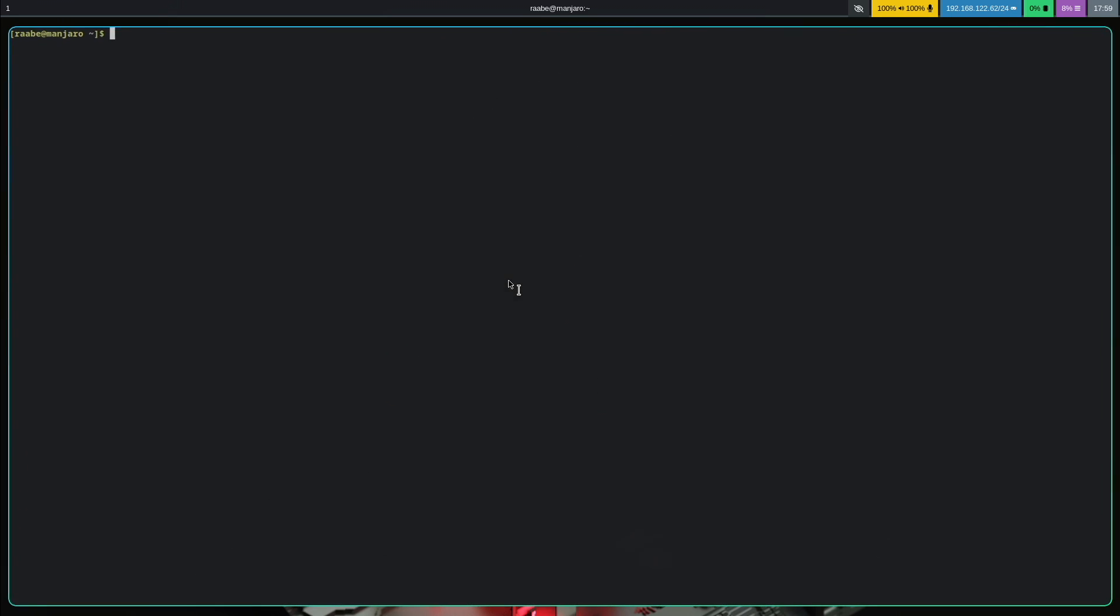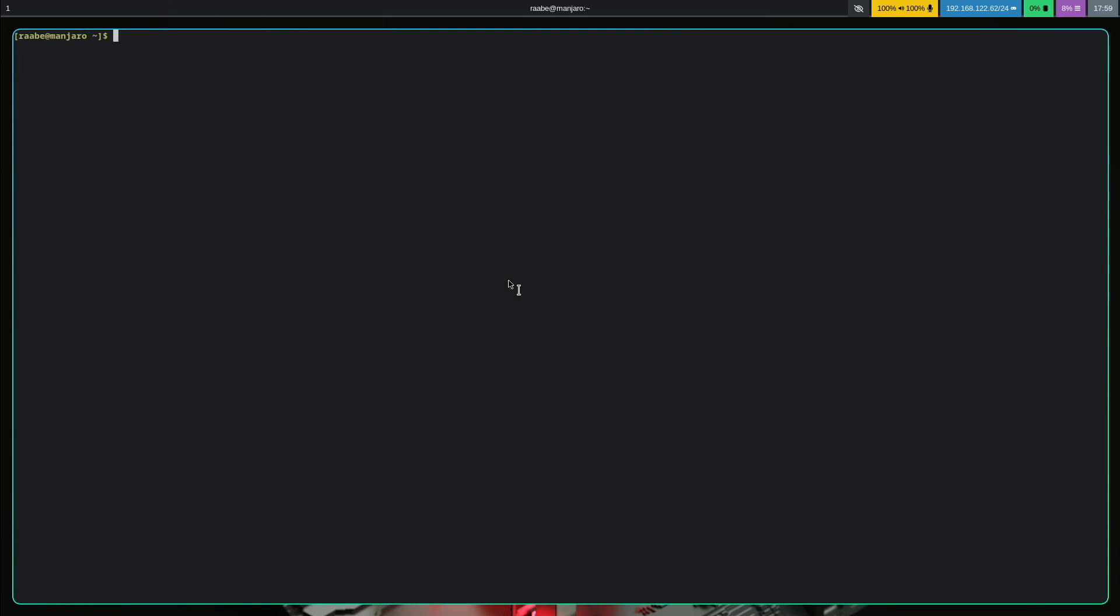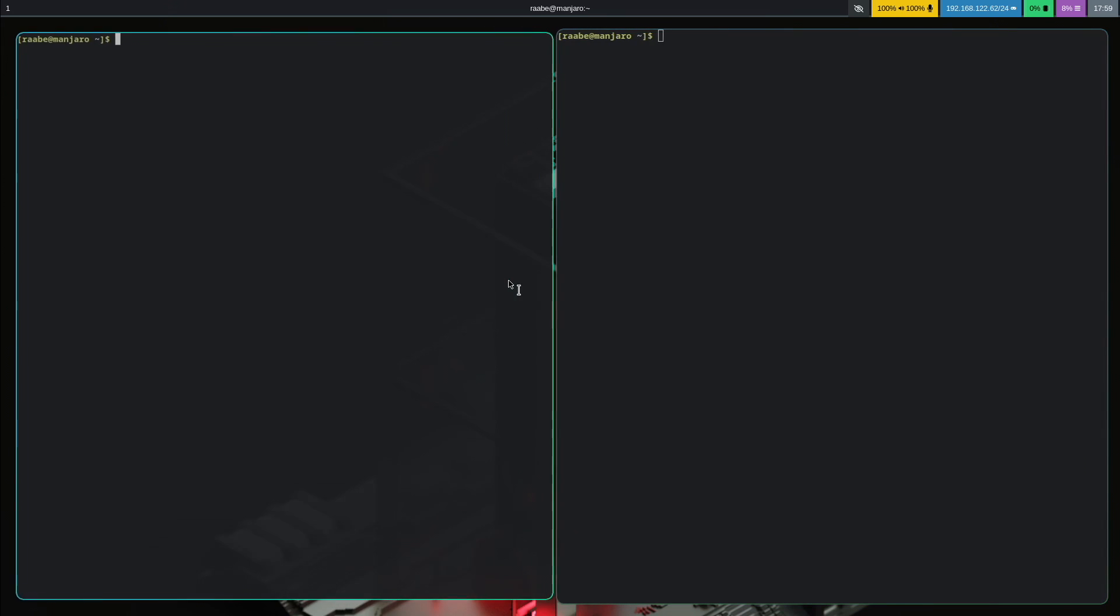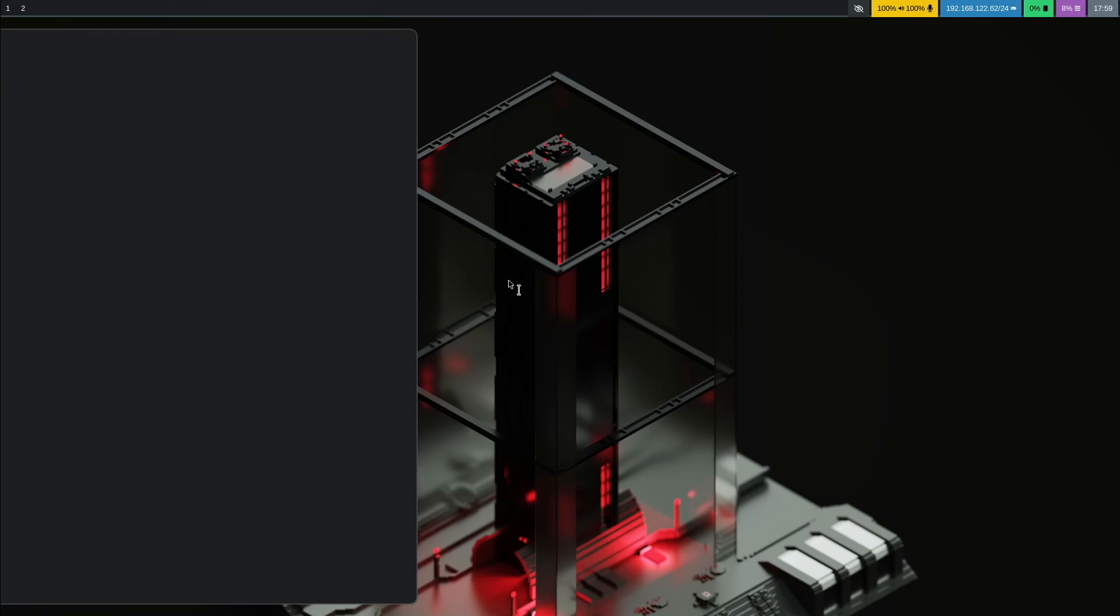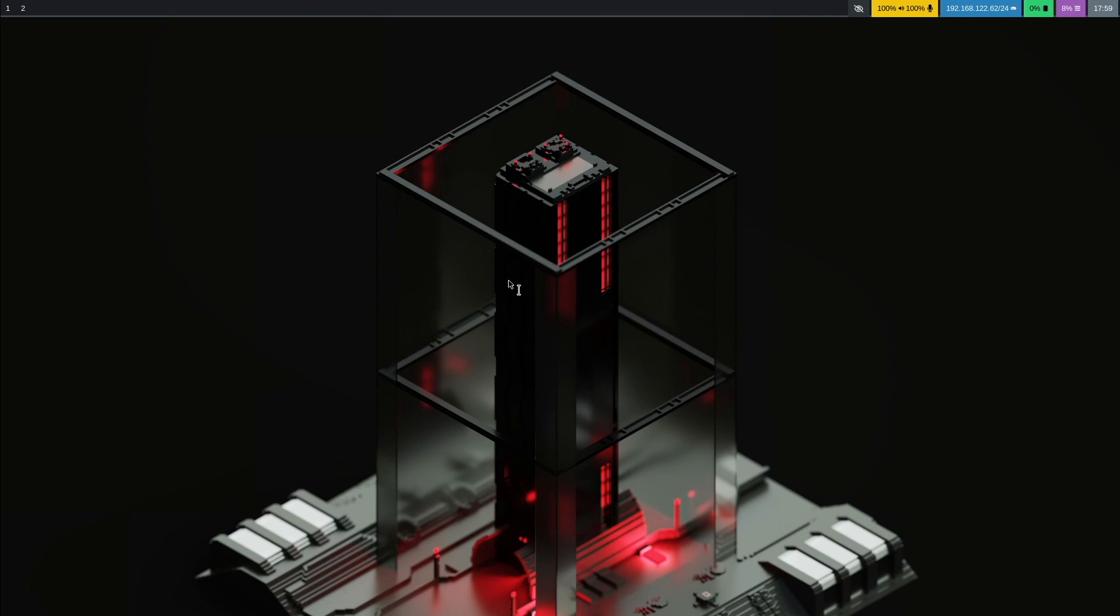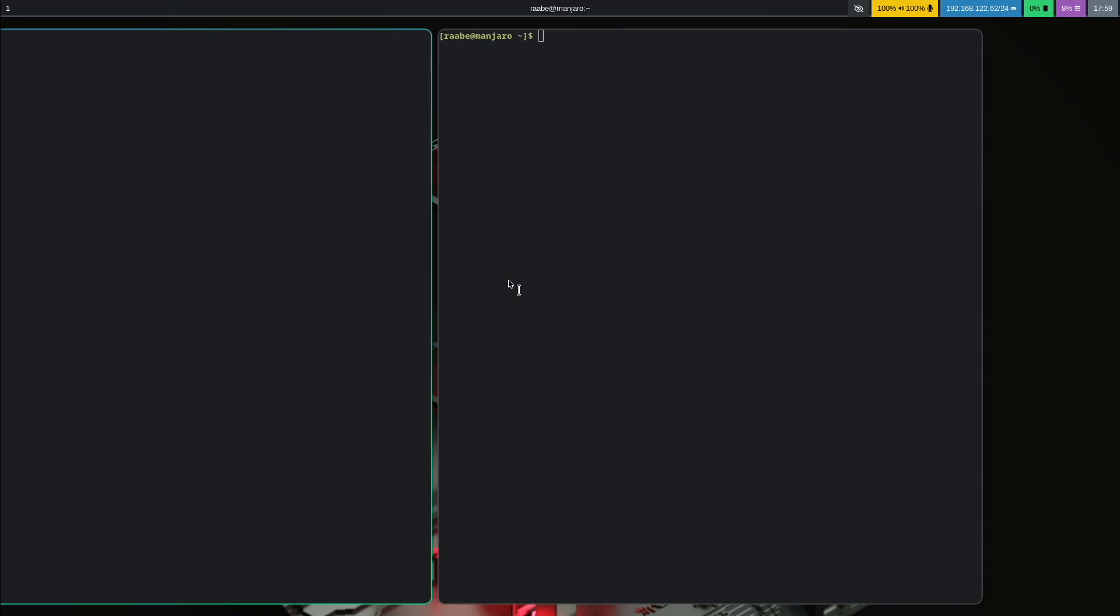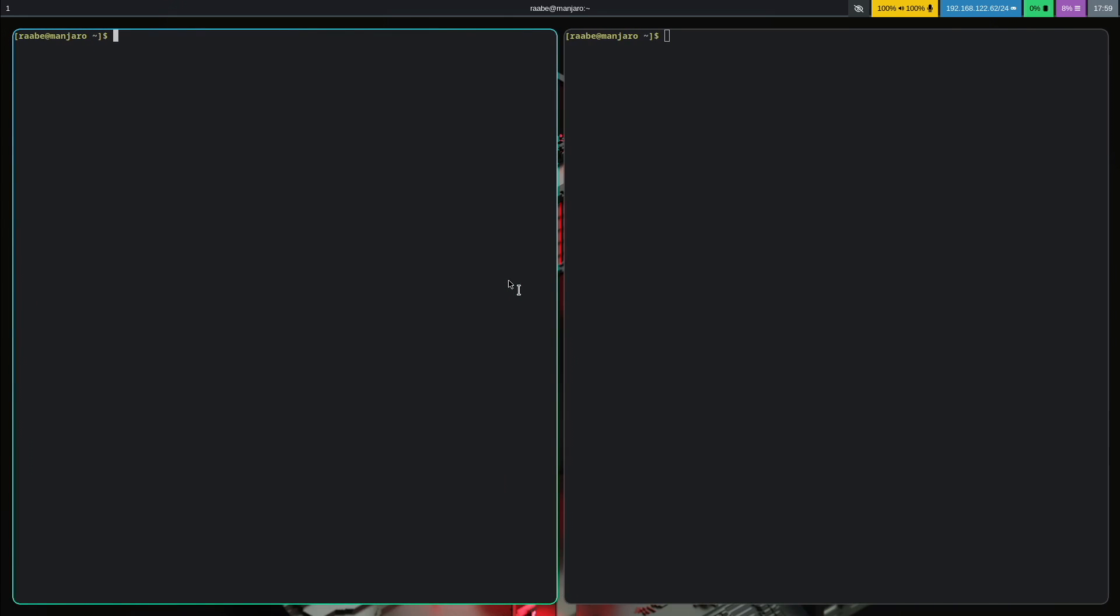You see that Hyperland is installed with the right screen resolution. With super key return, I can open the terminal. I can open another terminal. Let's see if the German keyboard layout is installed. Yes, it's also installed. I can switch to the second workspace, I can switch to the first workspace.